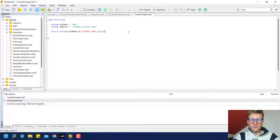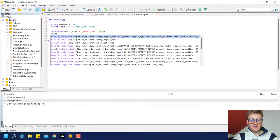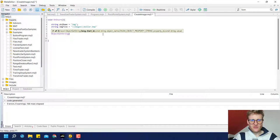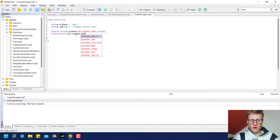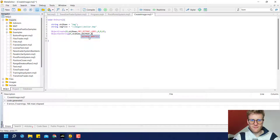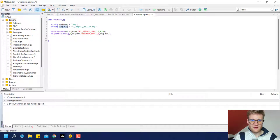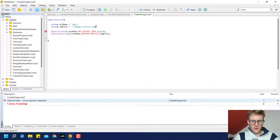Then we have to provide a subwindow, a time, and a price. We can set all these to 0 because we want to create the image in the main chart. Then we use ObjectSetString to set the image file as a path to the image that shall be displayed. We provide the chart ID (0), then the object name so the program knows what object we want to set this file for, then ObjectPropBitmapFile as the third parameter, and then the image file variable as the fourth parameter.